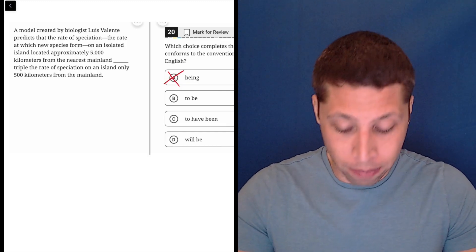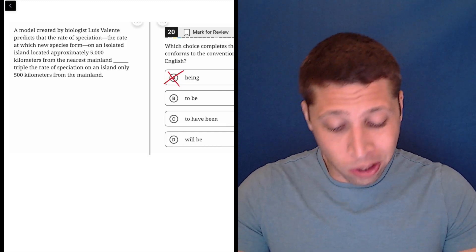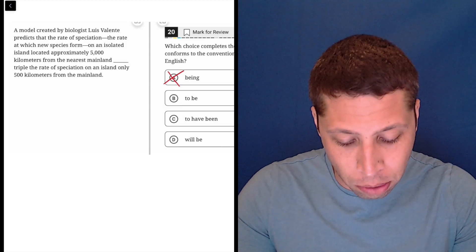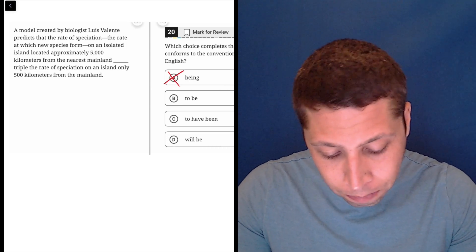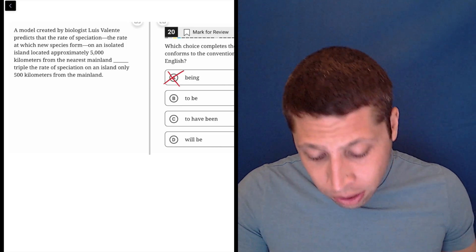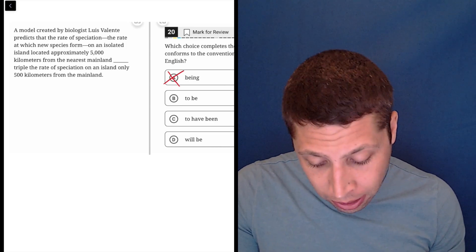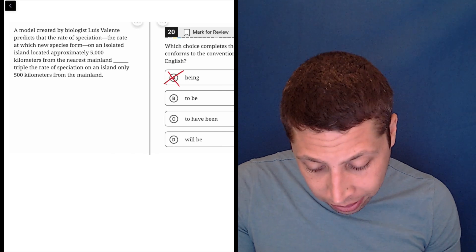Trying to understand the sentence is confusing because there are these interruptions. So what I might do is get rid of the interruptions, just kind of read it a little bit more easily.